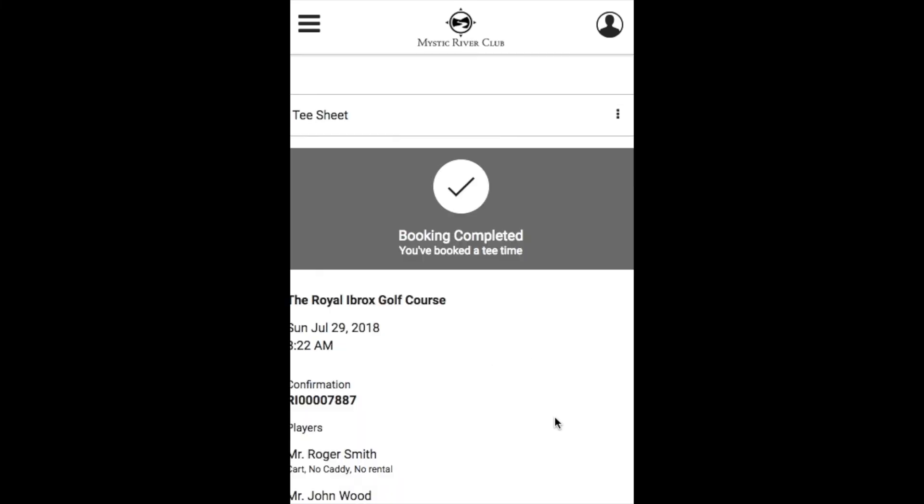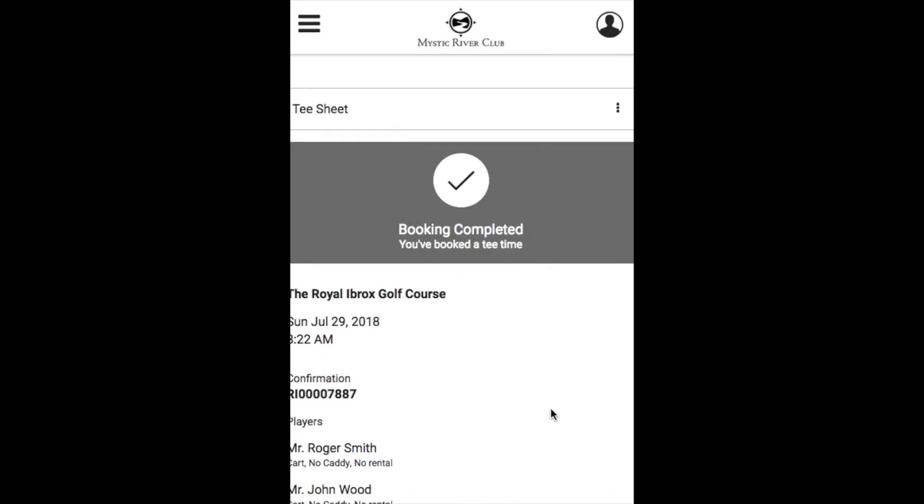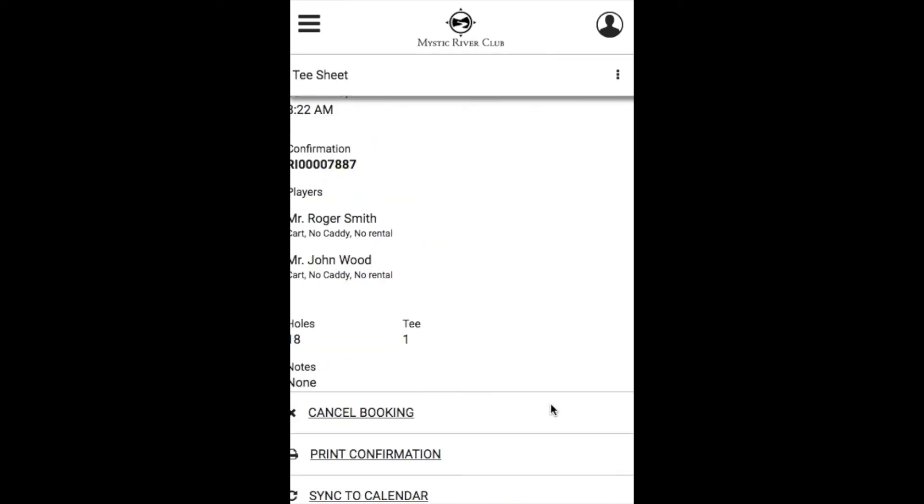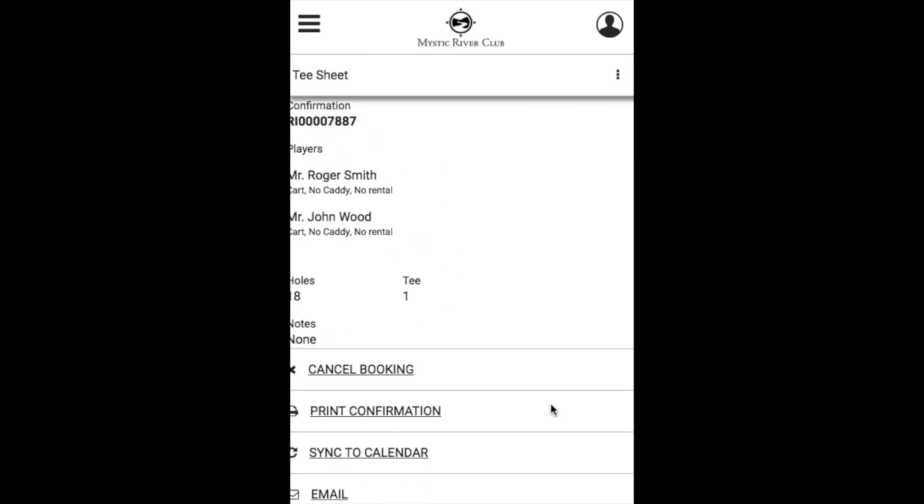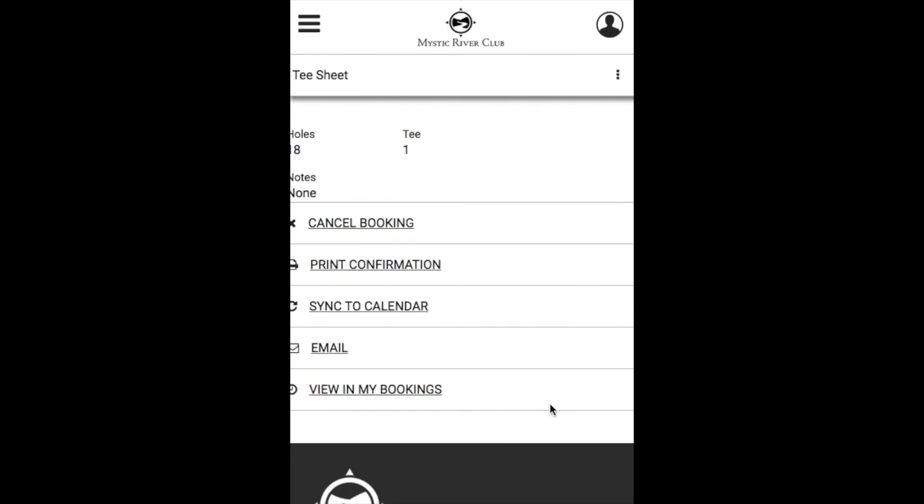After you click Book Now, you will receive your booking confirmation on screen which will provide you with the details for your booking and also allow you to cancel, print, sync to calendar, email, and view your existing bookings.